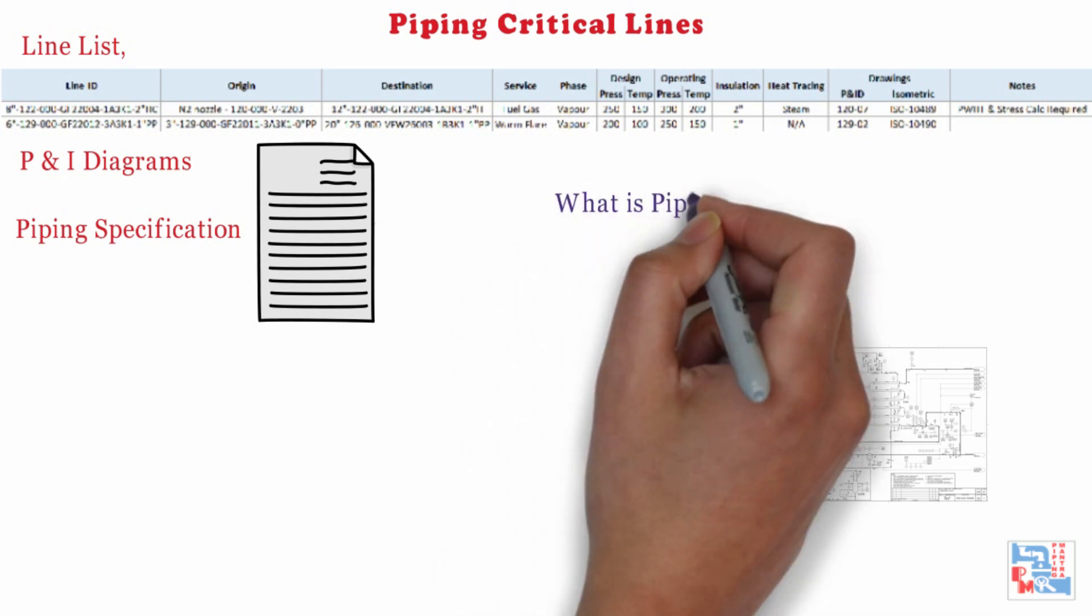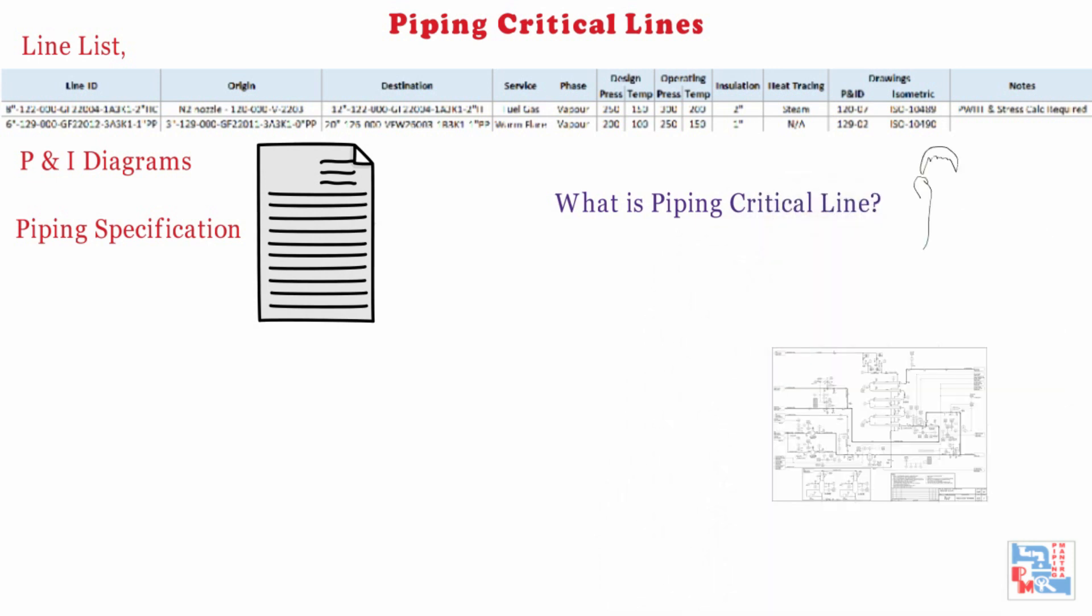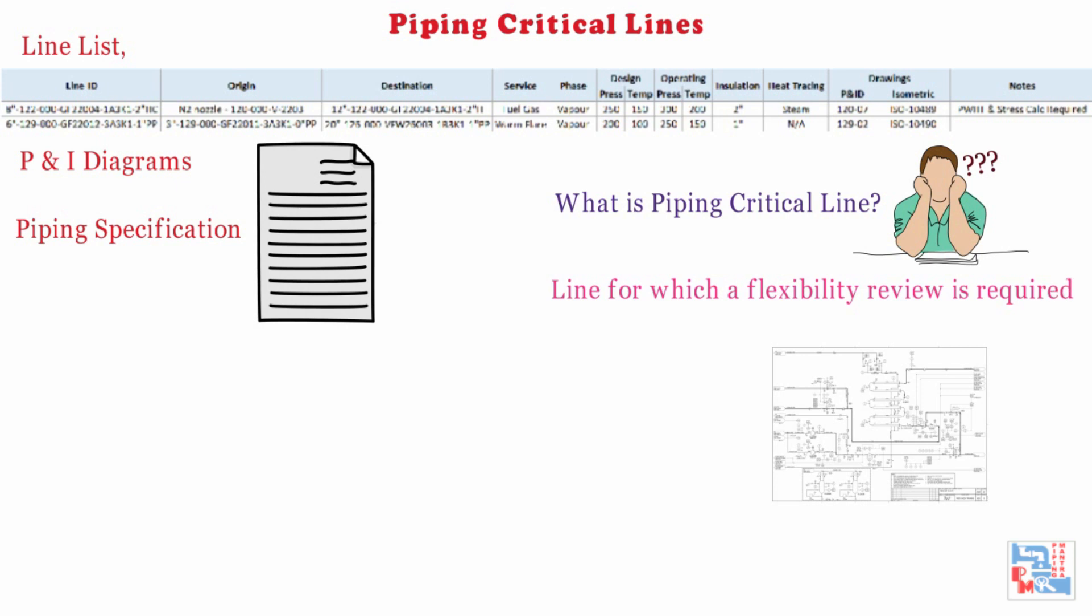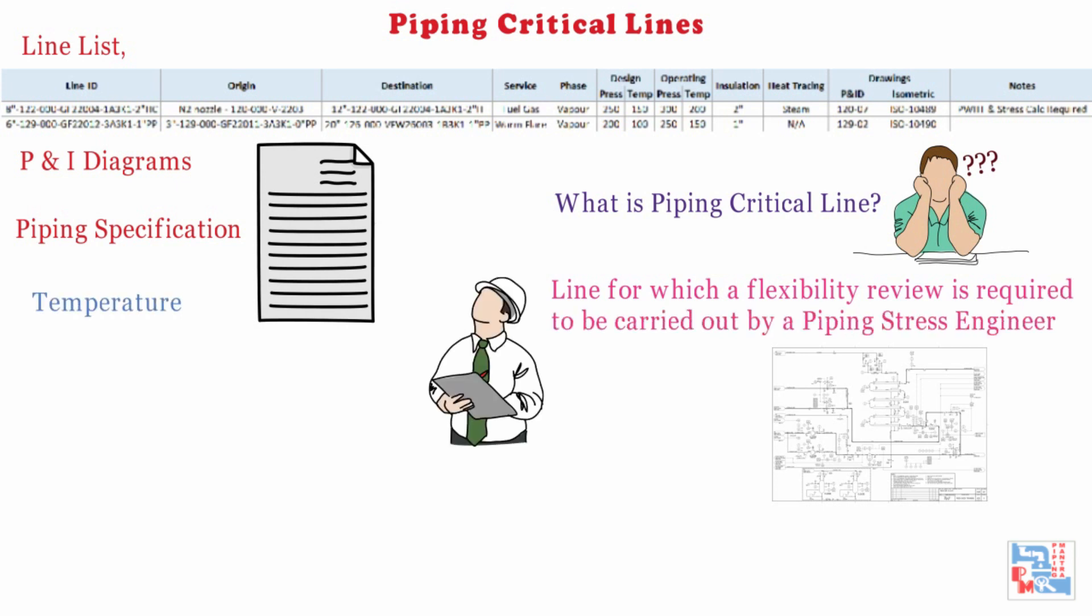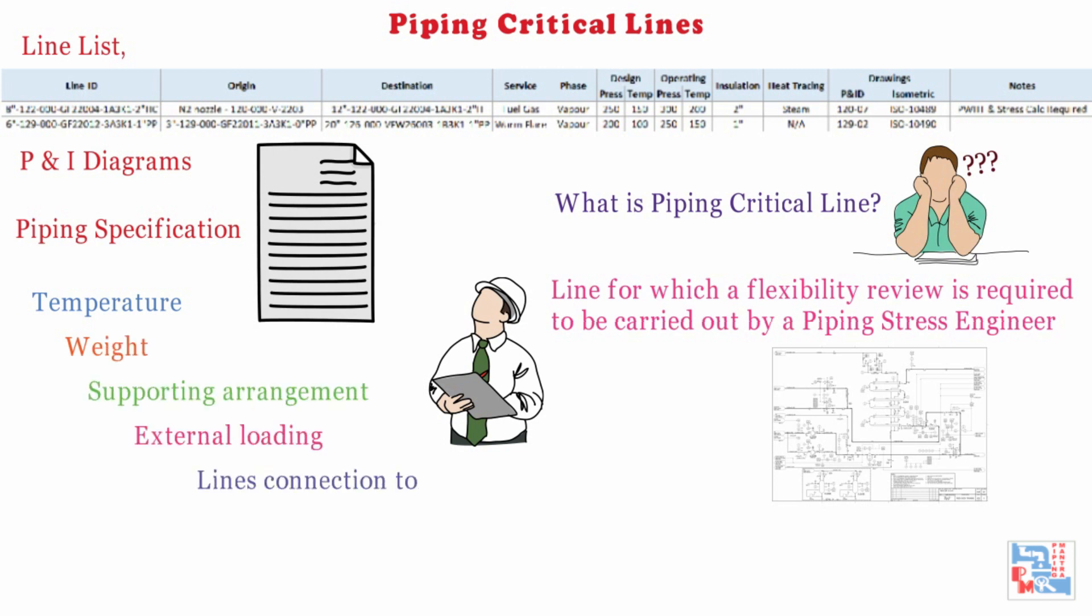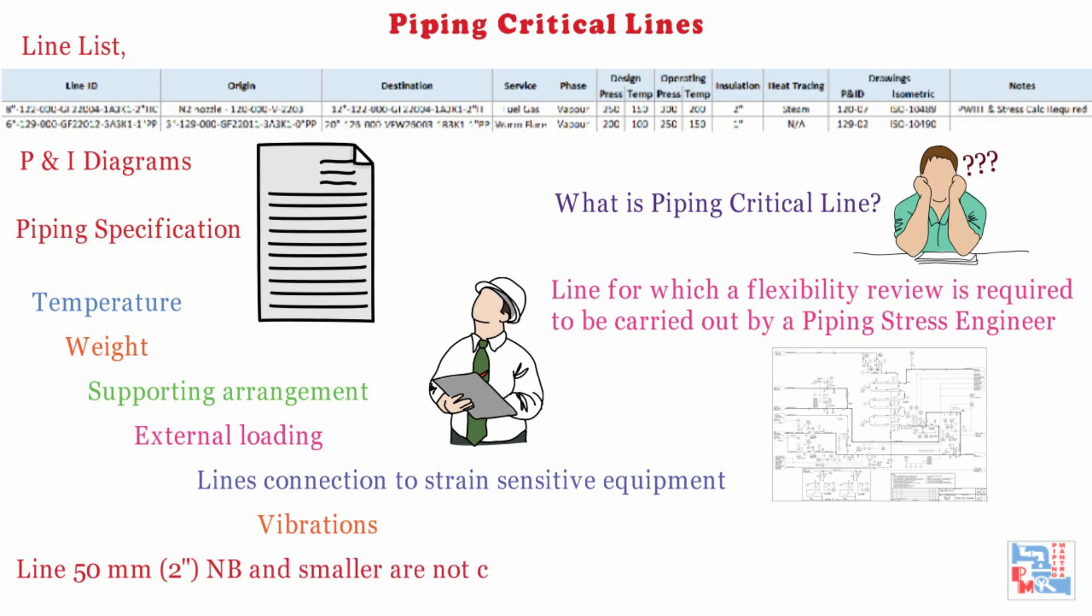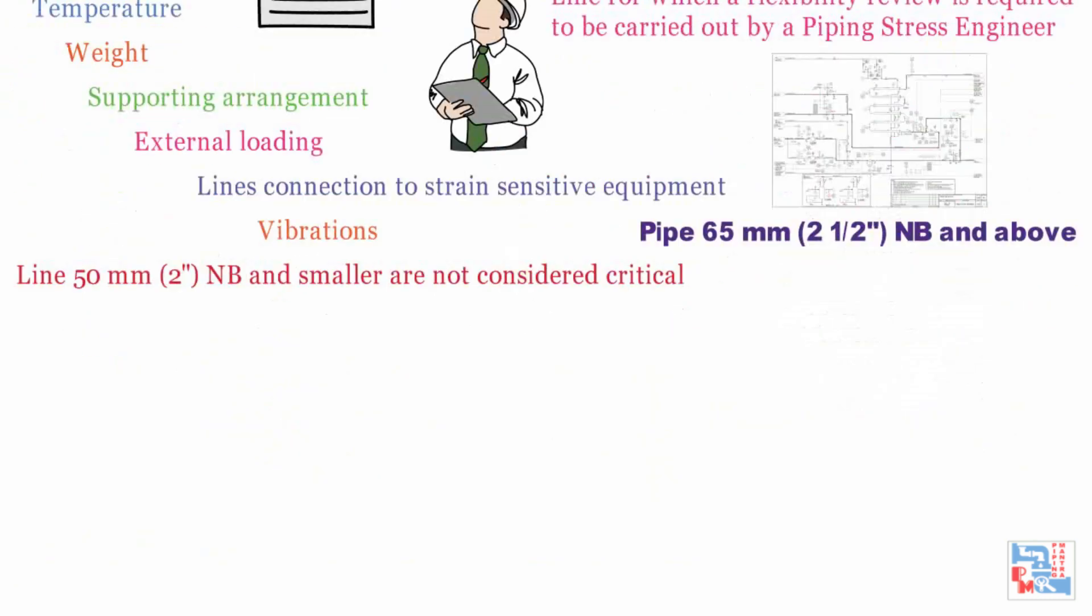First question arises, what is a piping critical line? A piping critical line is a line for which a flexibility review is required to be carried out by a piping stress engineer due to temperature, weight, supporting arrangement, external loading, lines connection to strain sensitive equipment, vibrations, etc. Generally, lines of 50mm NB or 2 inches NB and smaller are not considered critical, until and unless specified by client. Therefore, in the following definitions, the word lines means lines of 65mm, 2.5 inch NB or above, unless otherwise stated.